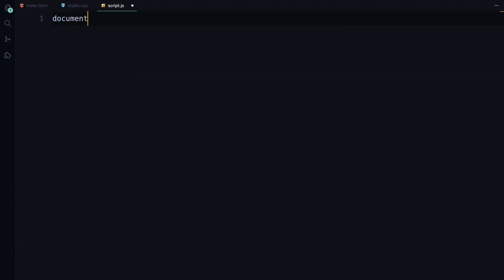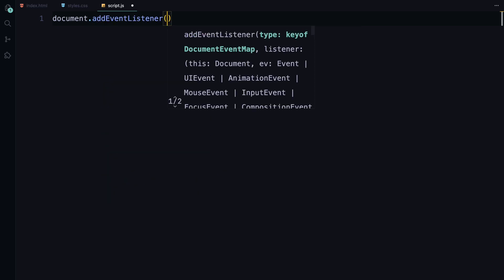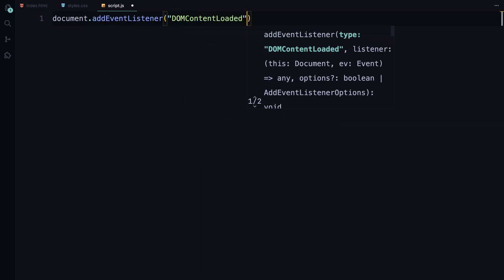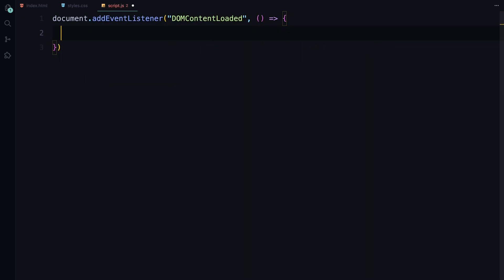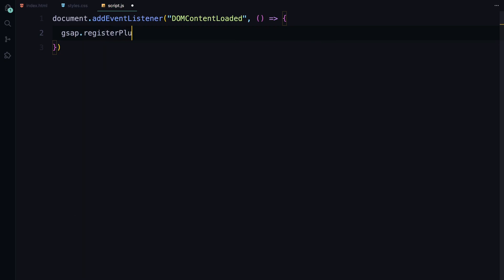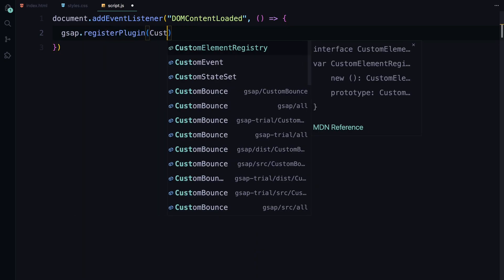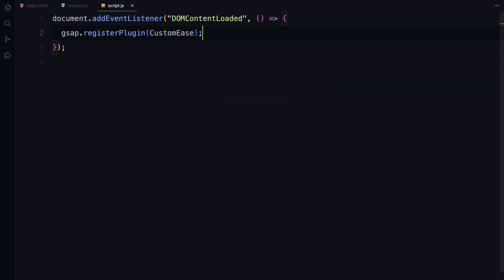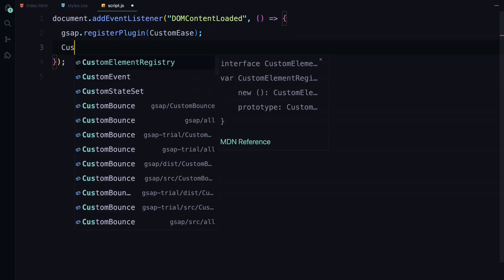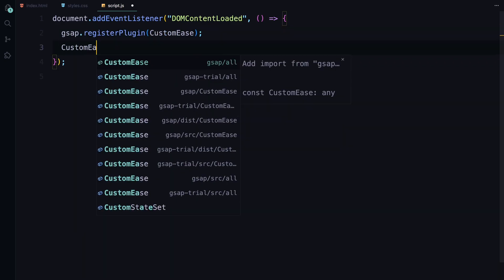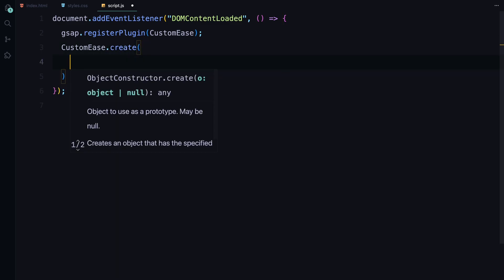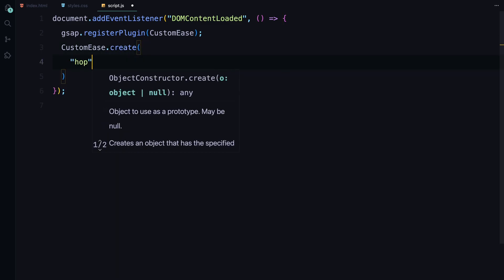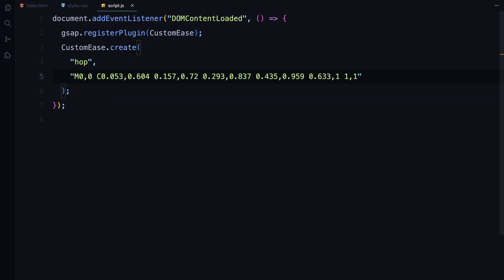First, we wait for the entire document to load using DOM content loaded. This ensures that our script runs only after the HTML is fully parsed and all elements are available. Next, we register the CustomEase plugin from GSAP. This allows us to create custom easing functions for smoother and more complex animations.